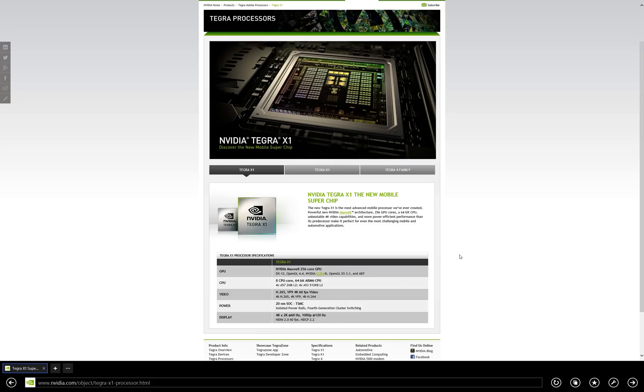This isn't just going to be found in tablets or smartphones, but in automobiles as well. And that was a very big part of the demo that NVIDIA's CEO showed off during the keynote.